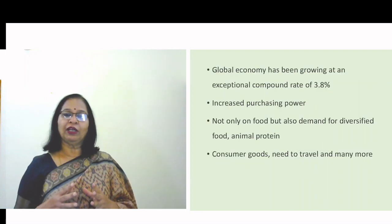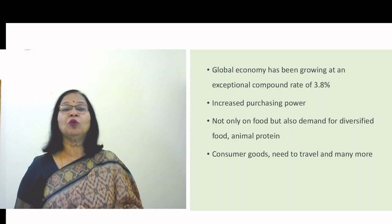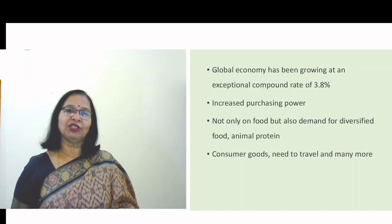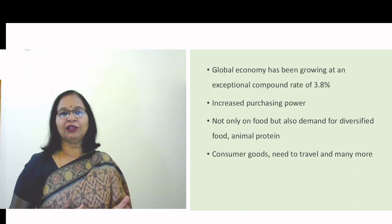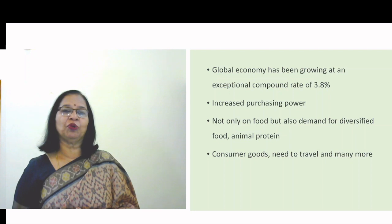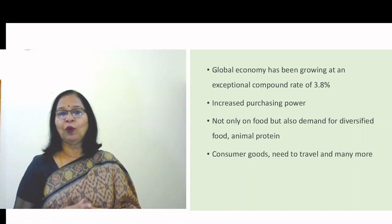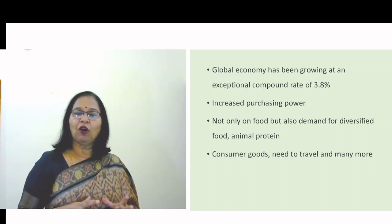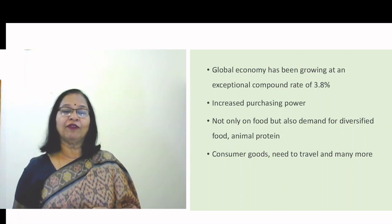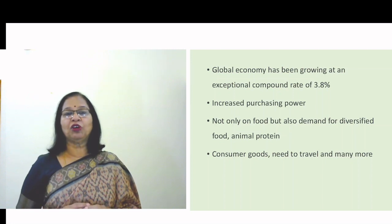The second major change is the exceptional rate at which the world economy has grown — at a compound rate of around 3.8 percent. This means the present generation's income is greater than the previous generation's, leading to increased purchasing power. This purchasing power is spread across consumer items varying from diversified food — fruits and vegetables not grown locally — involving transport costs.